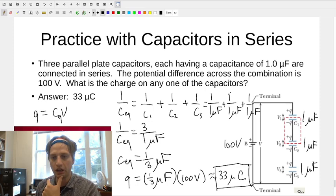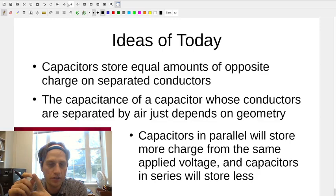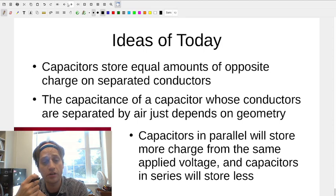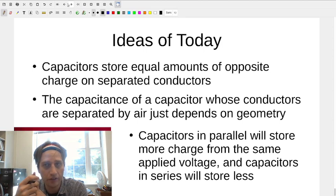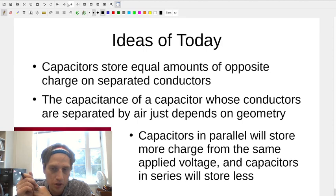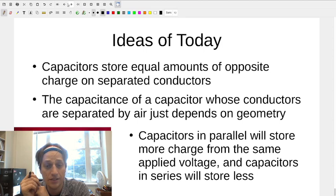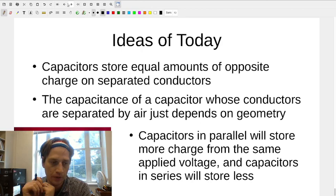We'll be doing this in lab this week, and it should make more sense then. To summarize: capacitors store equal amounts of opposite charge on separated conductors. The capacitance of an air-gap capacitor depends only on its geometry. Capacitors in parallel store more charge from the same voltage, giving larger equivalent capacitance. Capacitors in series store less, giving smaller equivalent capacitance. Thanks for watching, and we'll go more deeply into these subjects in our next video.